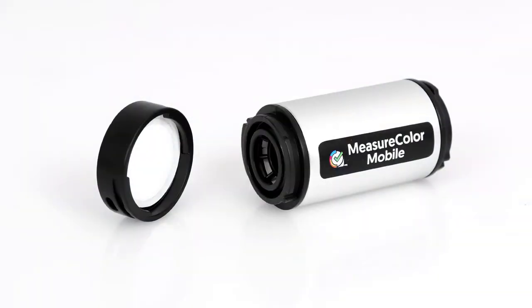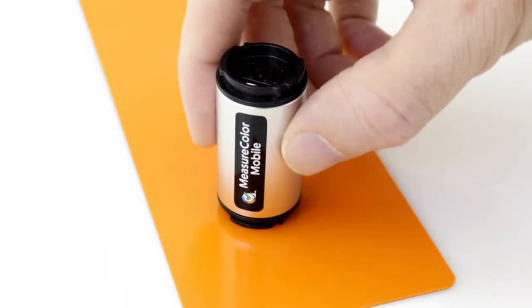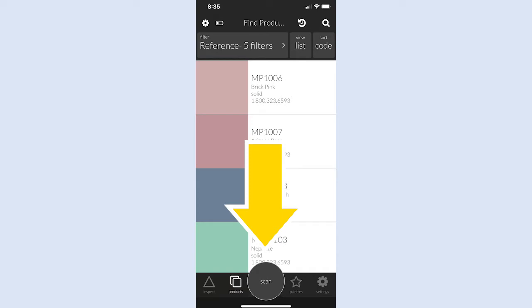Remove the calibration cap and place the camera eye end, opposite the charge port, against the color sample. Tap Scan in the app.